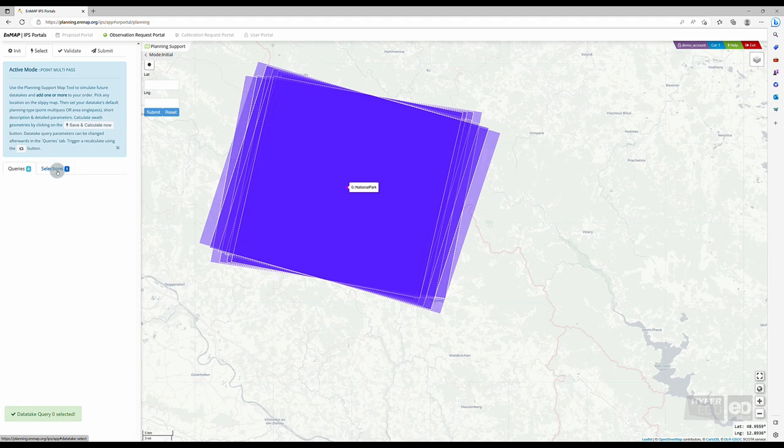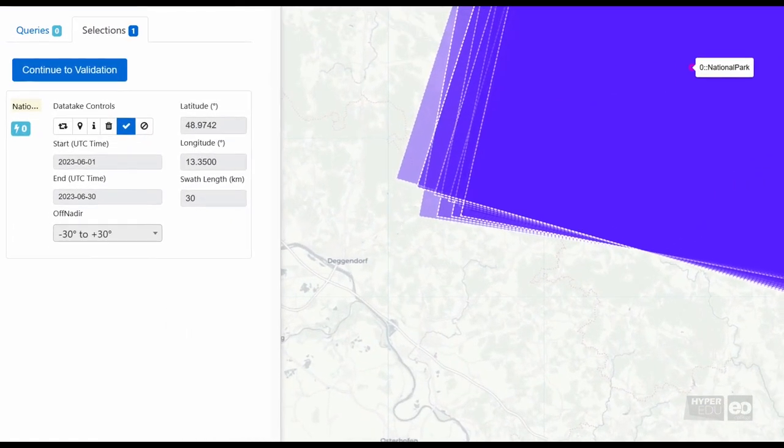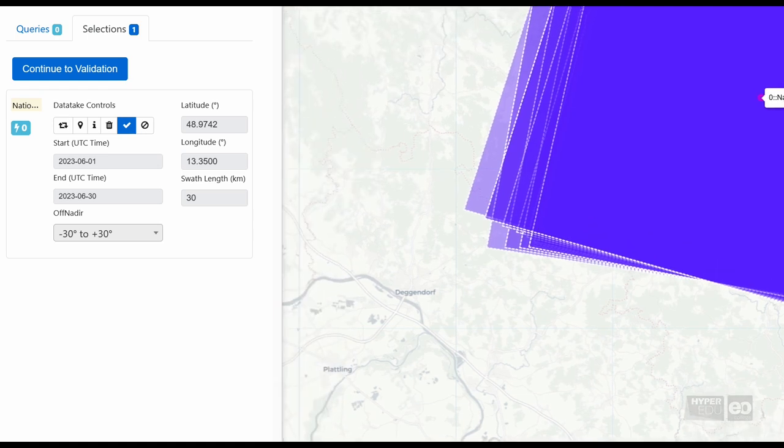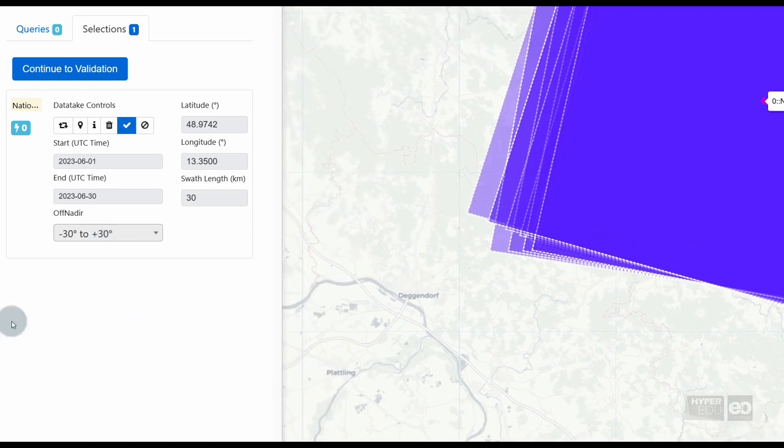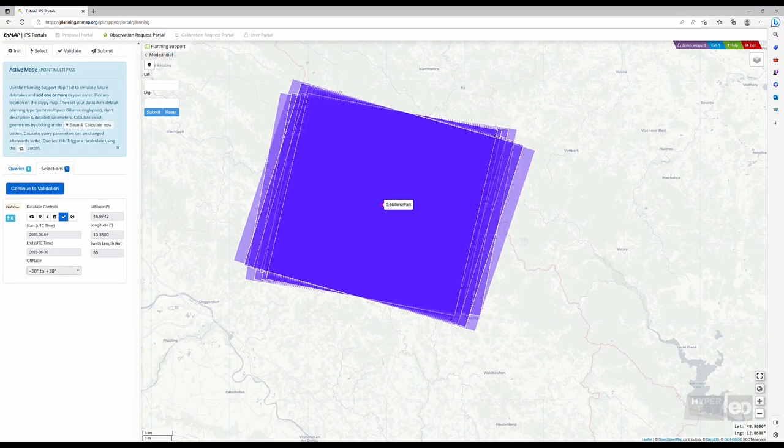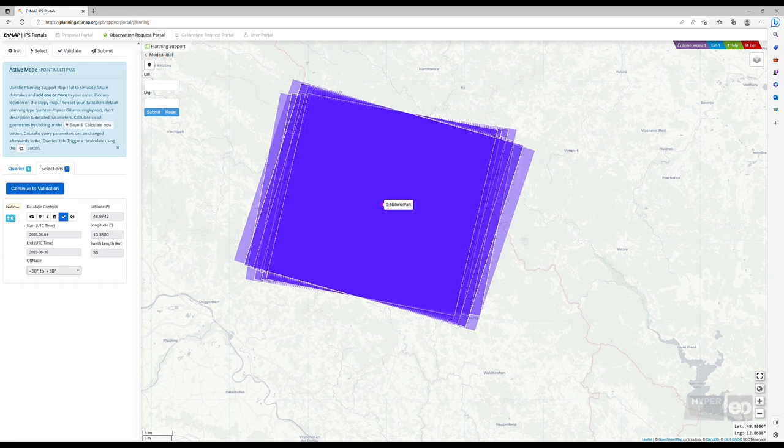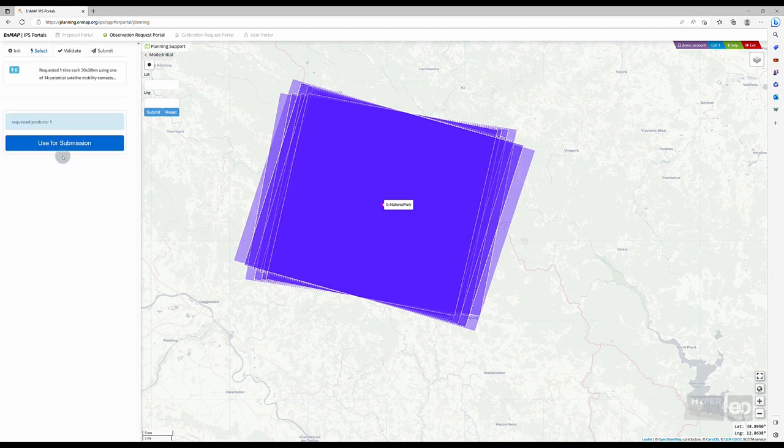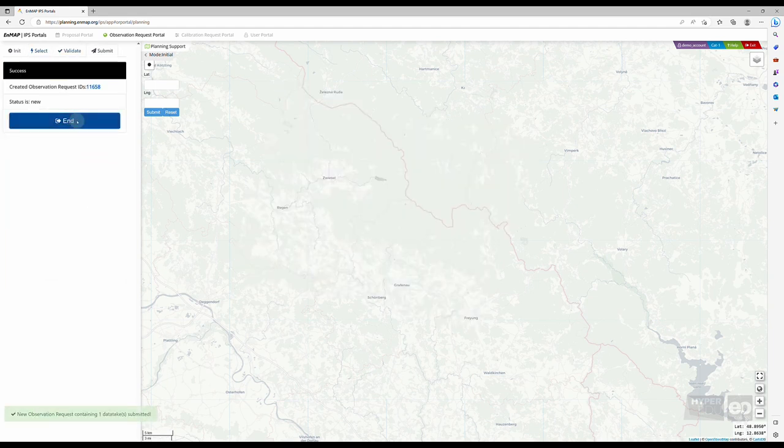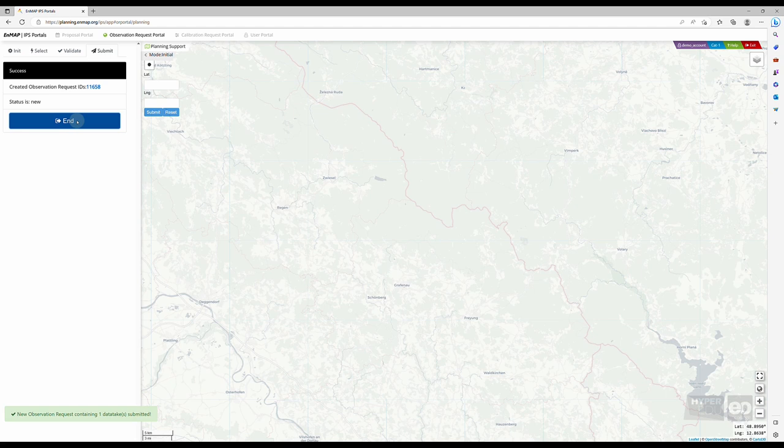Once you have selected one or multiple potential future data takes, you can find an overview of those under selection. If you are content with your selection, click continue to validation and use for submission and submit. To finalize the process of submitting a future observation request, click on end.